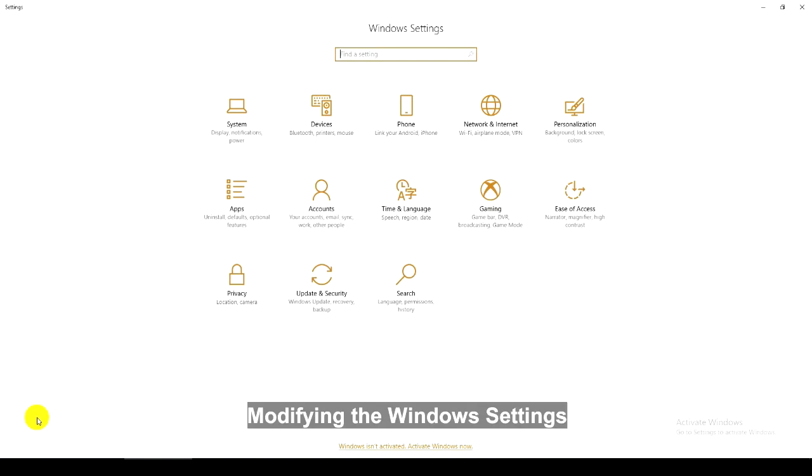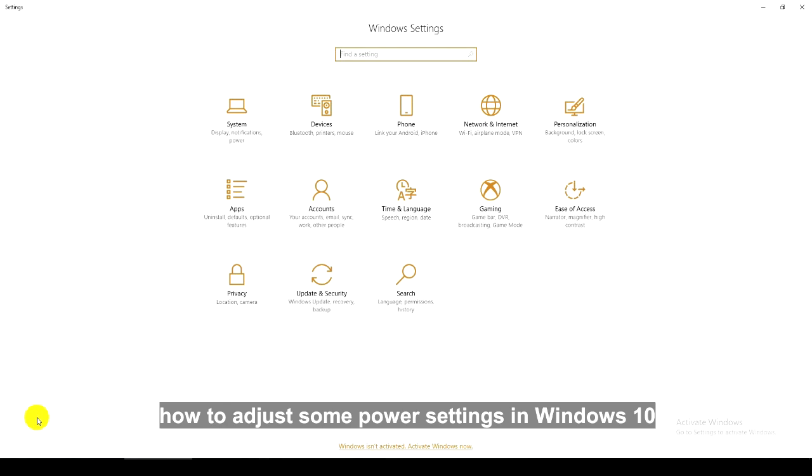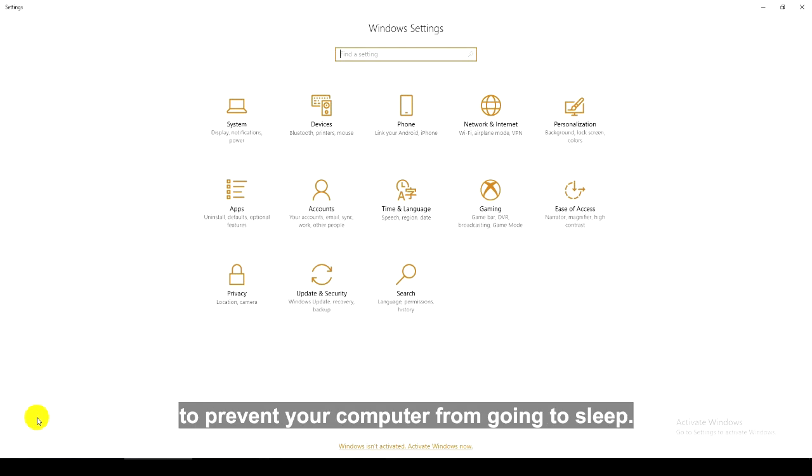Modifying the Windows settings. Hello, in this video I will show you how to adjust some power settings in Windows 10 to prevent your computer from going to sleep.